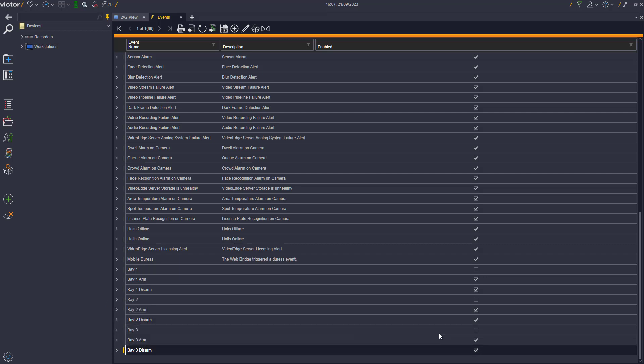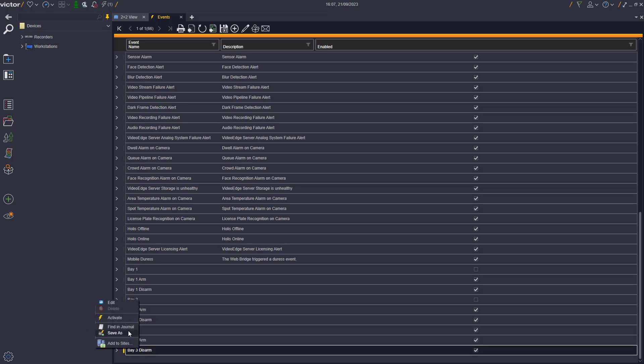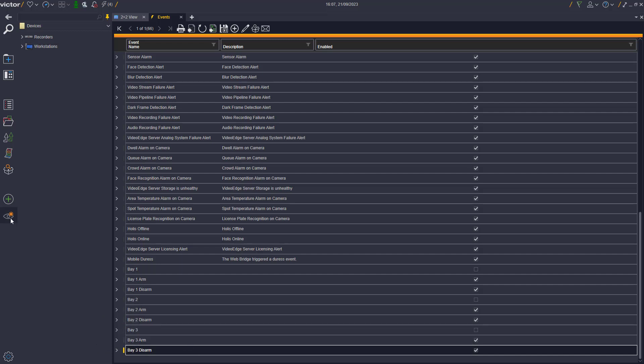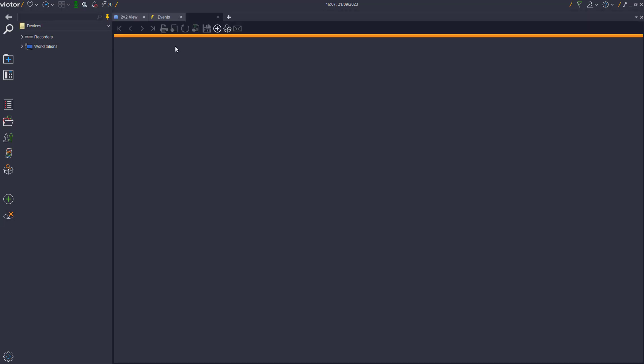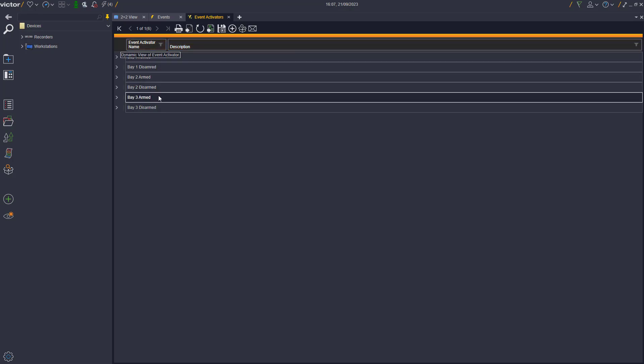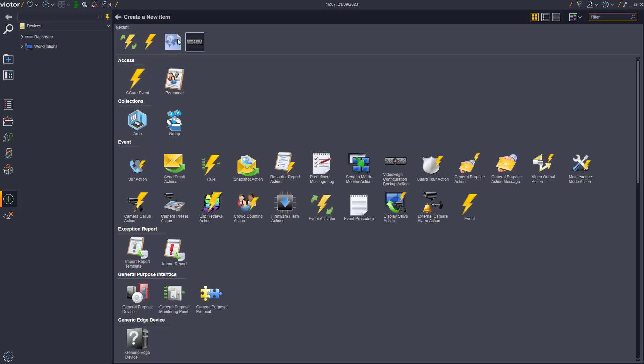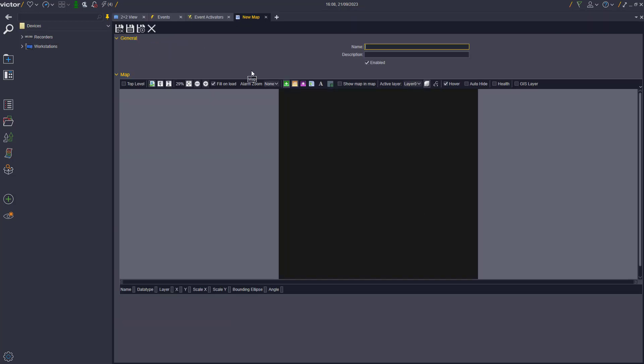This is the same for if we activate the Bay 3 Arm event and so on. If we then navigate to the Event Activator in the Show All section, we can see that our three bays each have two activators all set up and running. These newly configured Event Activators can now be visually represented within Victor Maps by using a Submap polygon.